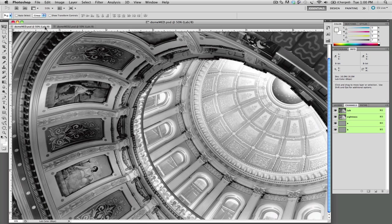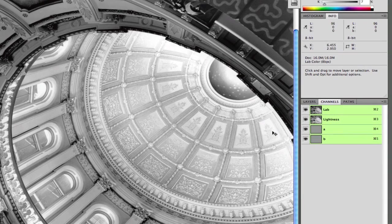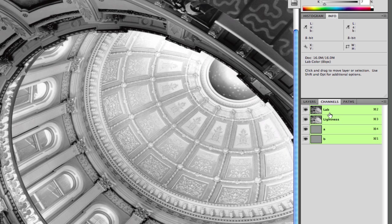Alright, let's get started here. As you can see I am working in the LAB color space right now. You can work in RGB and get the same results. I prefer using lab. Just keep in mind you want to convert to CMYK at the very last moment so always work in RGB or LAB.